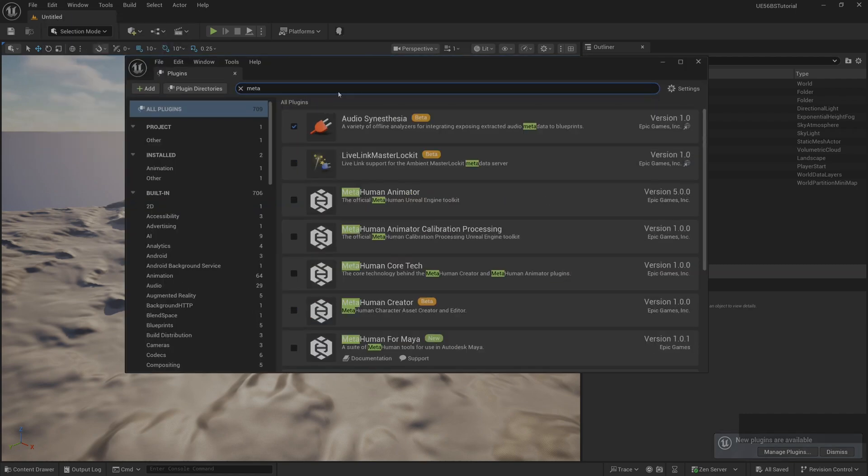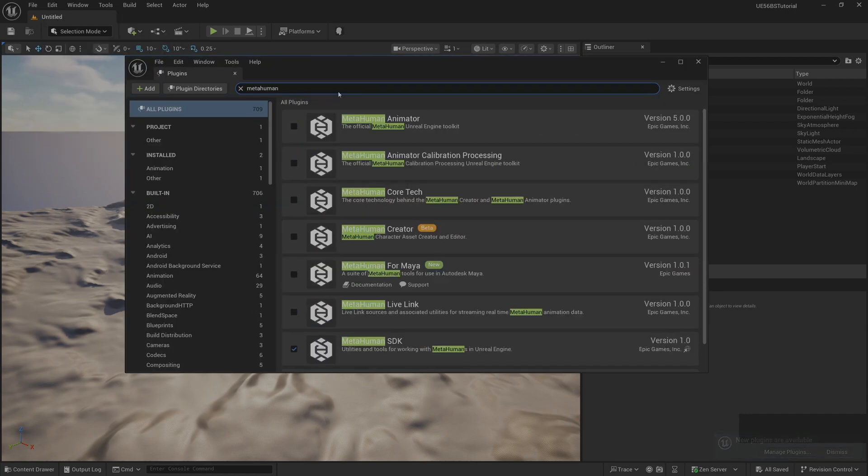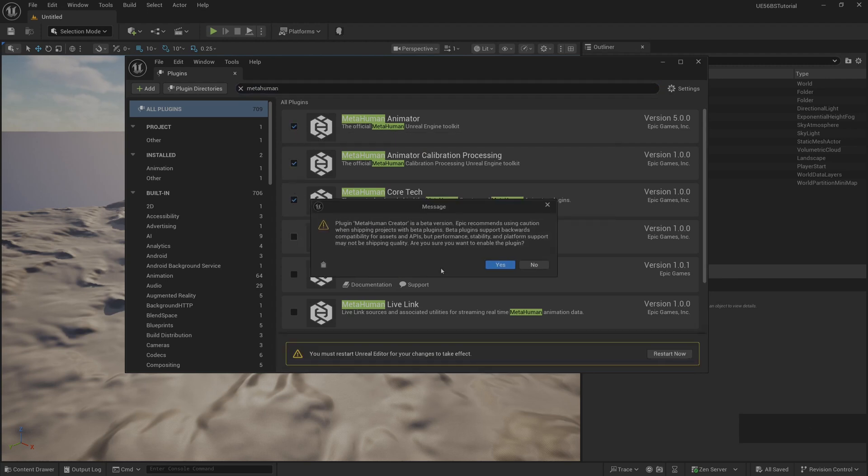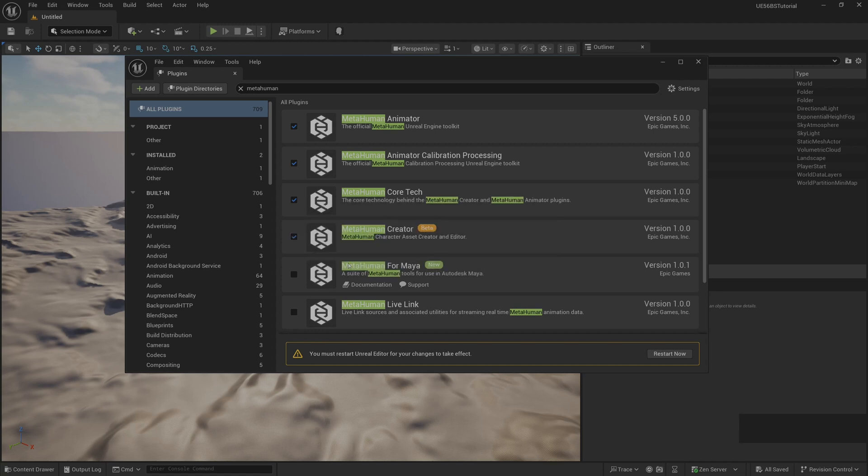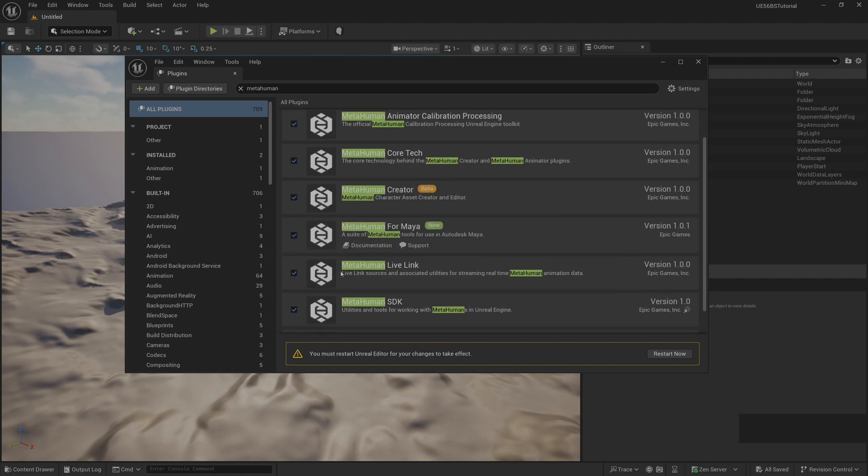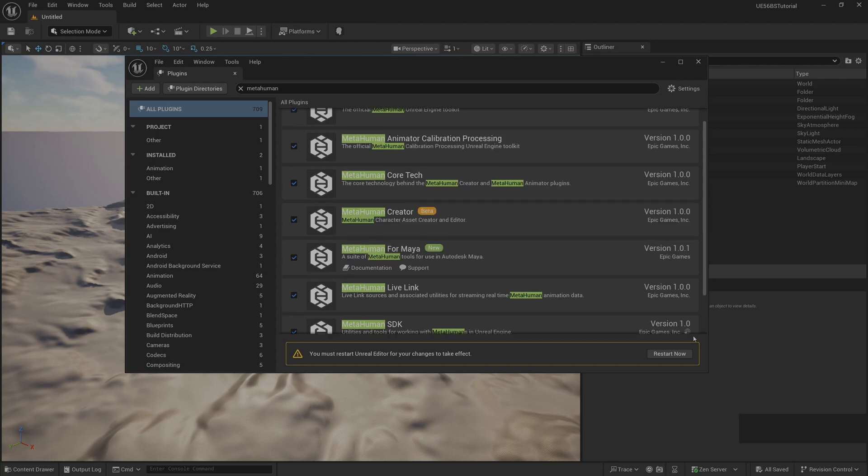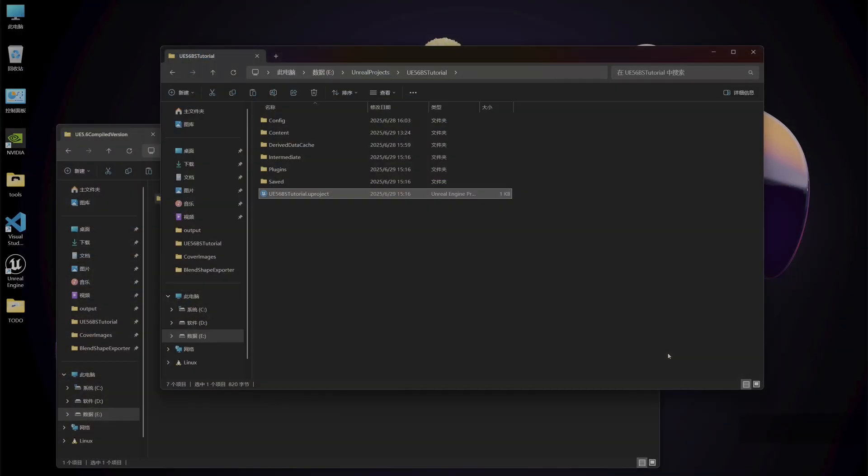To demonstrate how to use the plugin, first enable the MetaHuman plugin. Open all MetaHuman related plugins. Then click restart.